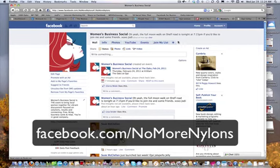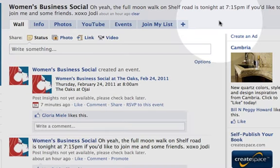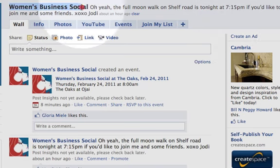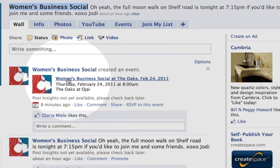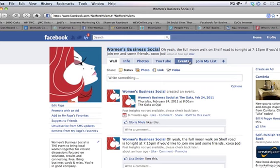Hi, this is Jodi with No More Nylons and I thought I'd show you really quickly how to make an event on your Facebook business page. So here we are on the Women's Business Social page and I just made this event here for February 24 for the upcoming social, and right now I already have this tab called Events right here.